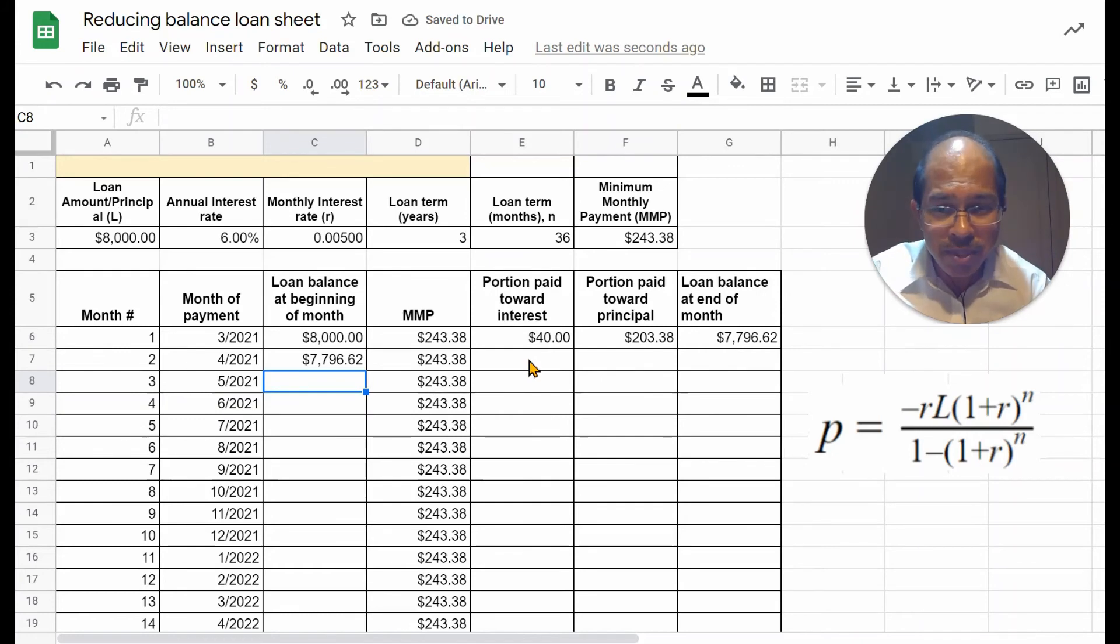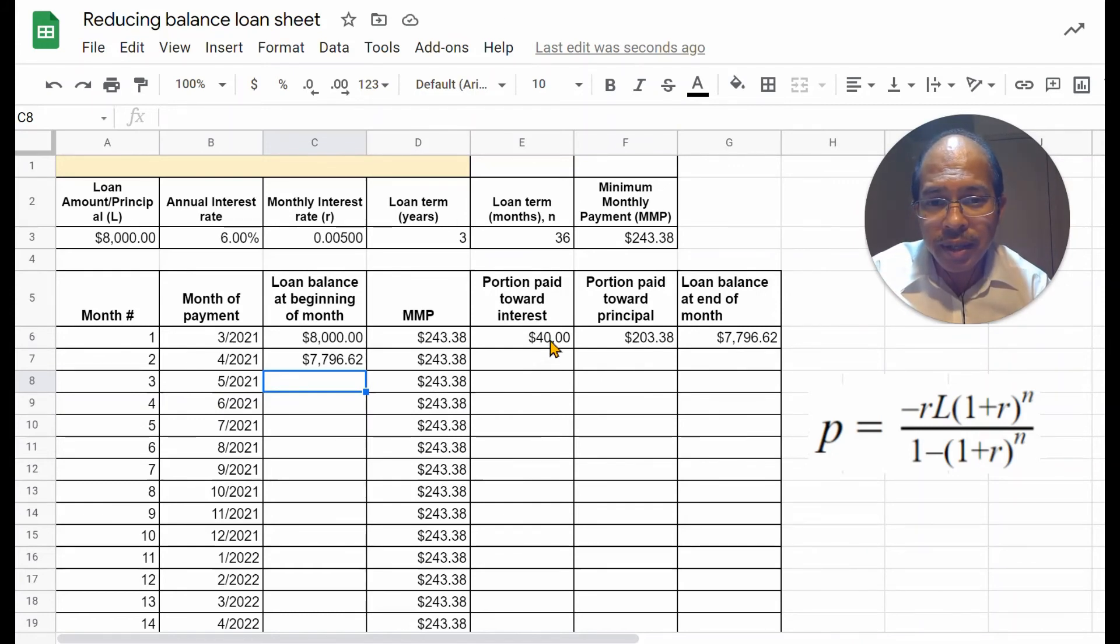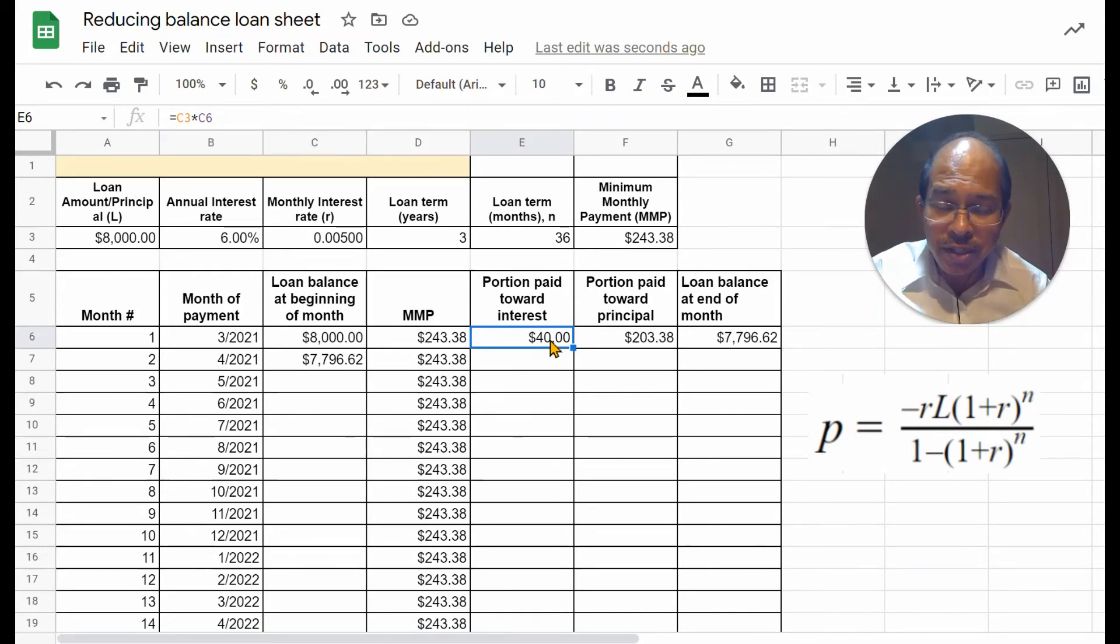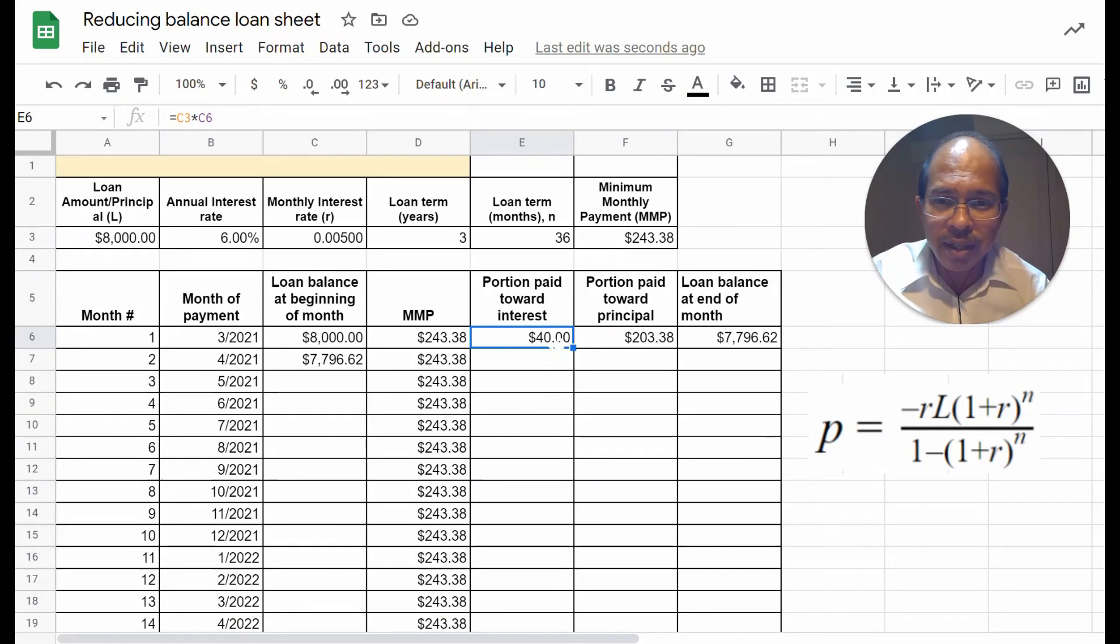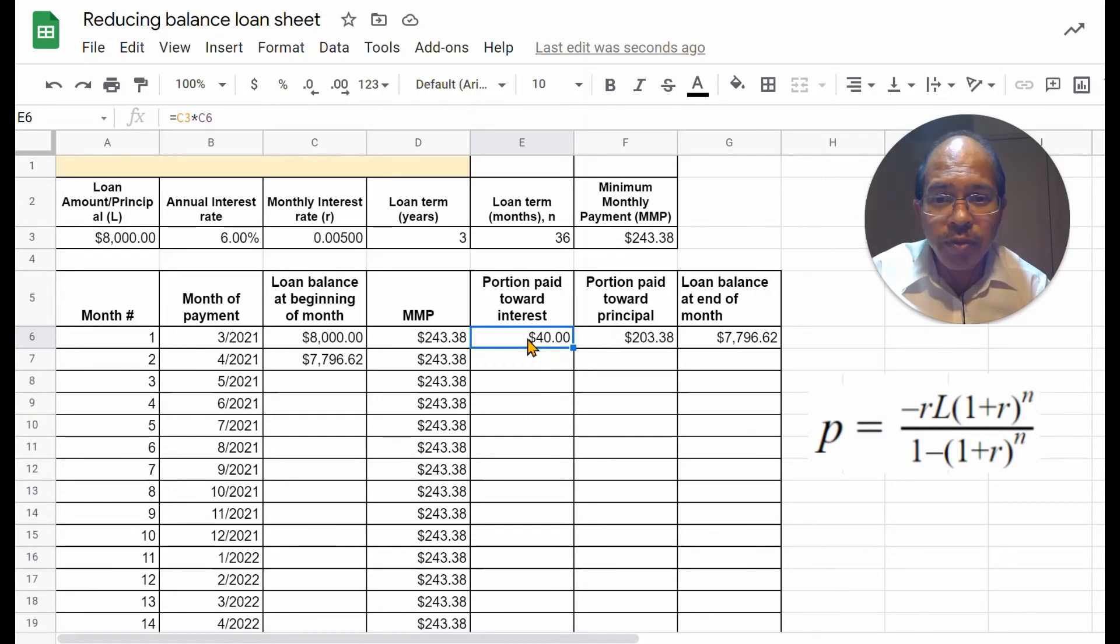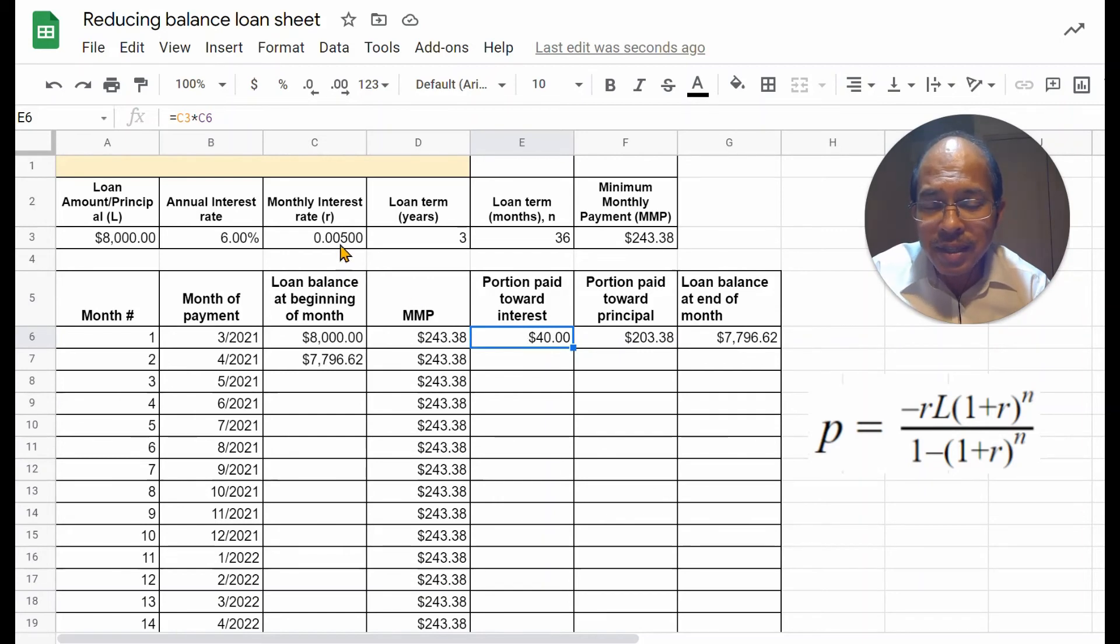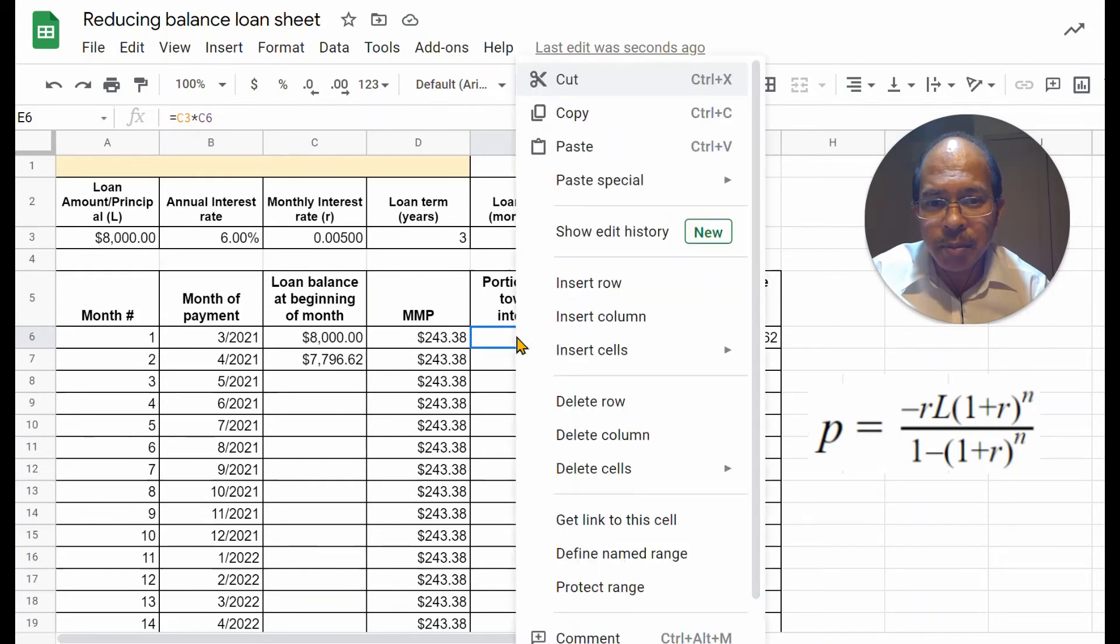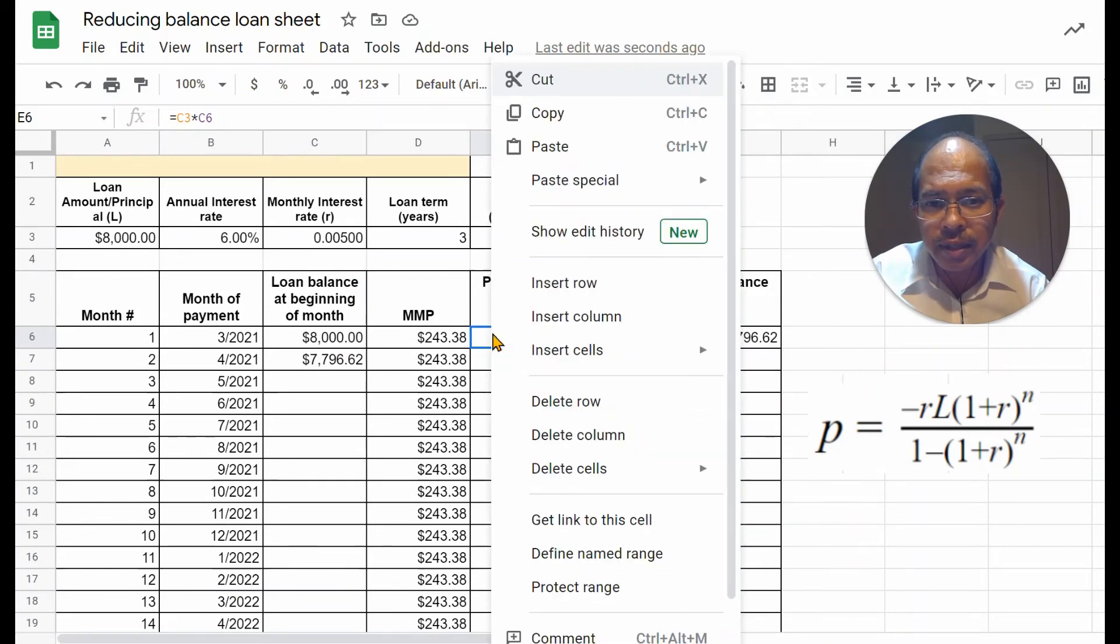Now, let's repeat the same procedure. I want to find the interest for the second month. I must be careful now to reference just C3 always. So, the simple thing to do is, I will just click here. I'm going to click here. Up here, that's where you can also see the formula.